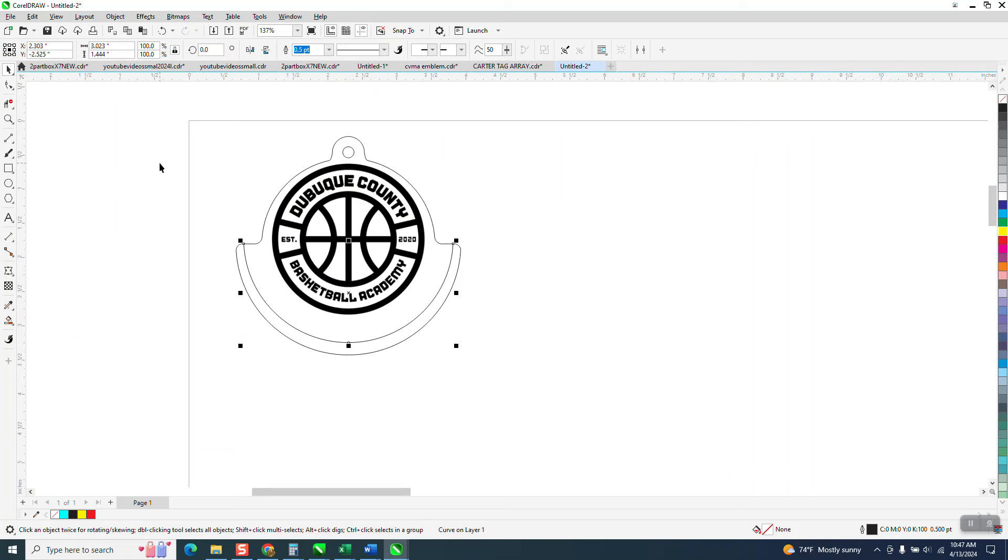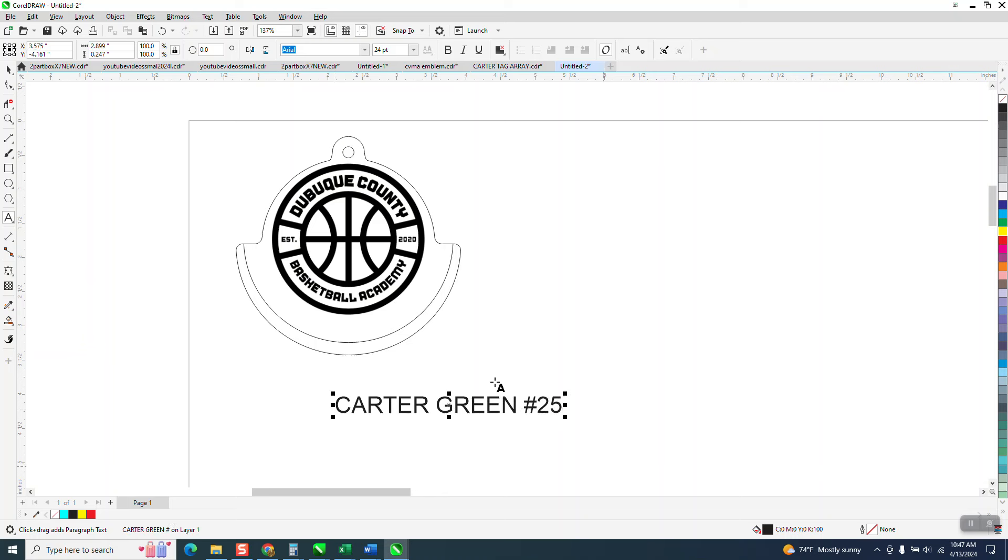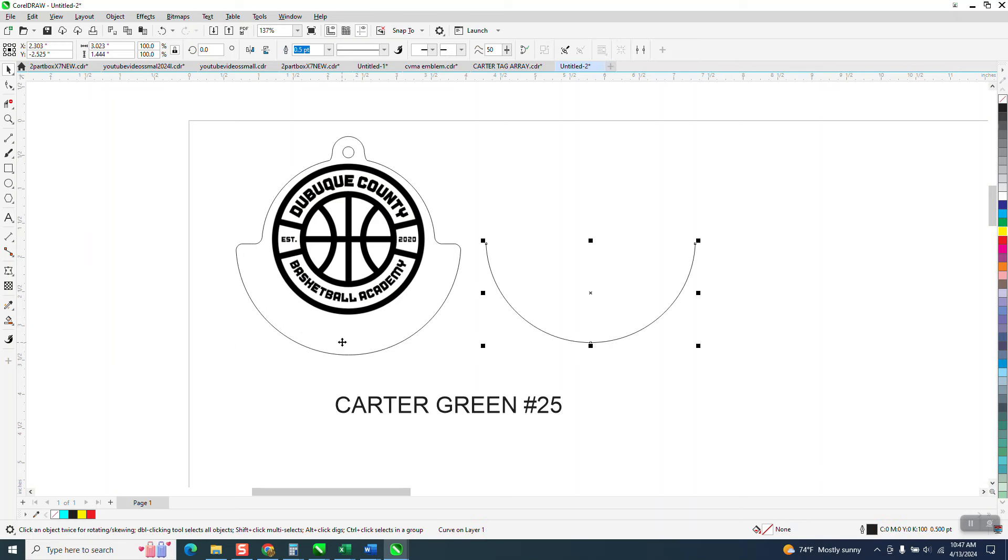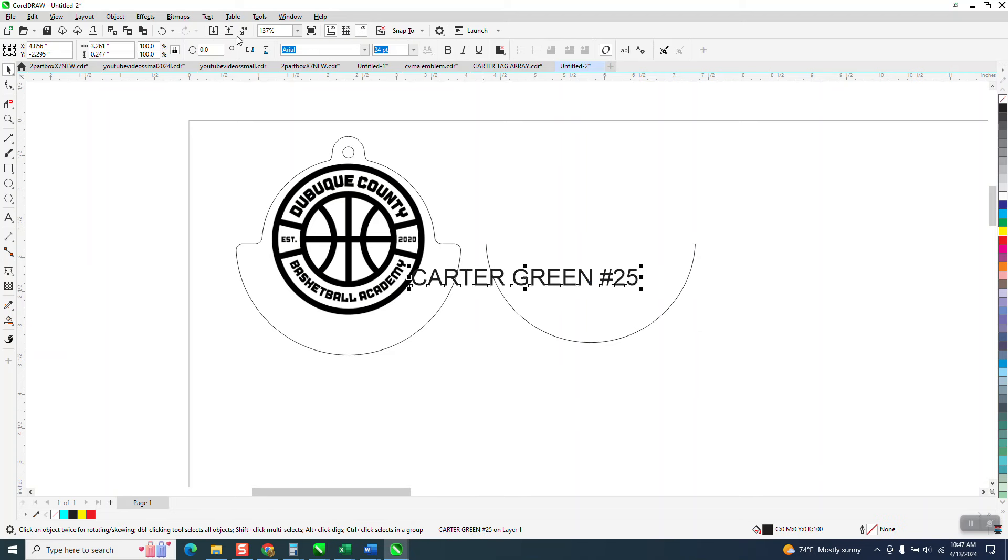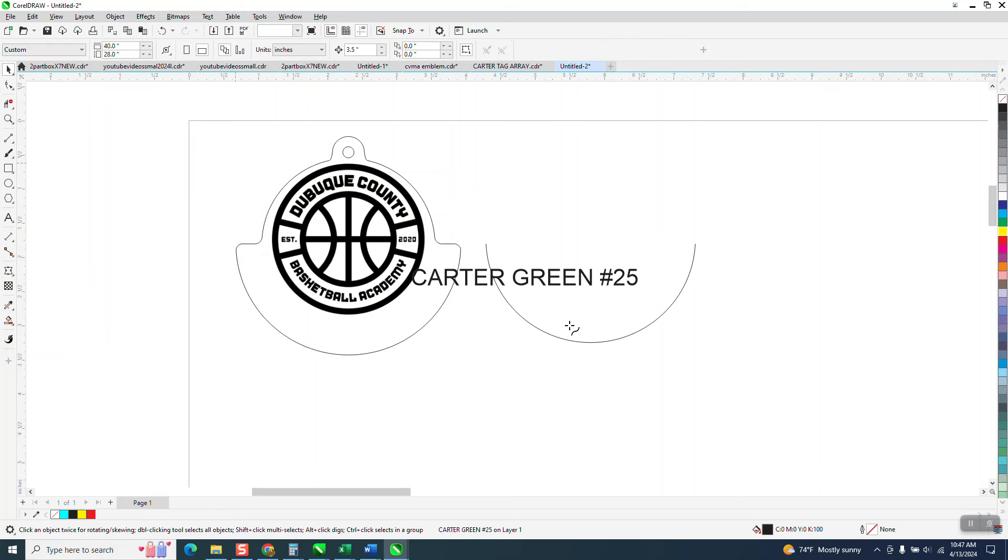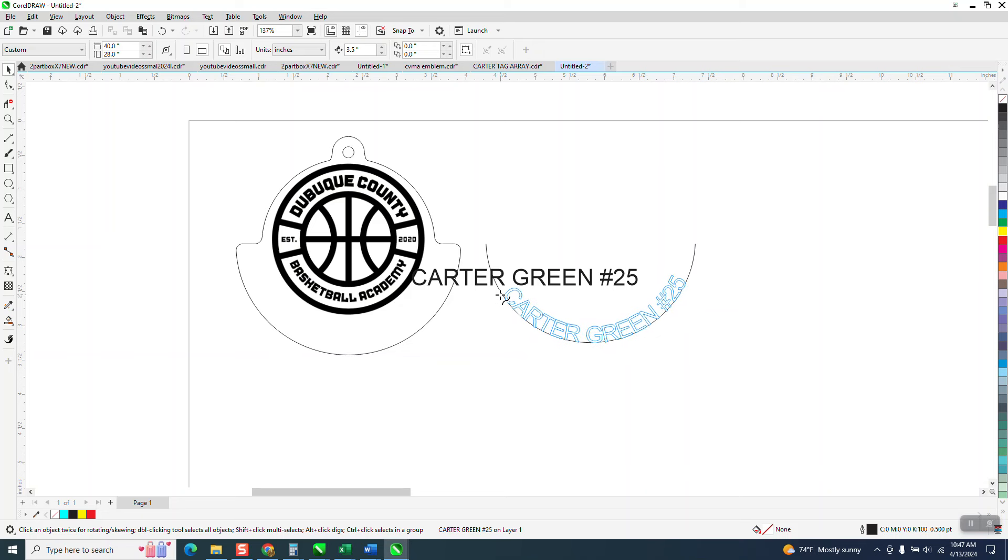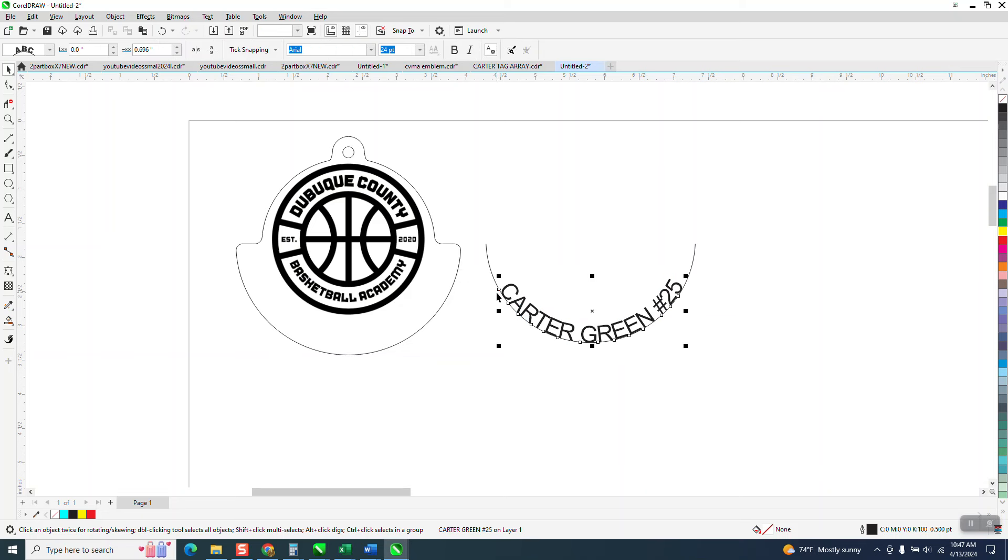So now what I would do is, let's type in number 25. Now I find it easier to have not anything in the way and use this as my path. So I'm going to go to text, fit text to path, and put it on there and wait till you get to that red line that means it's in the center.